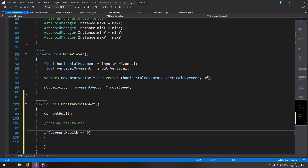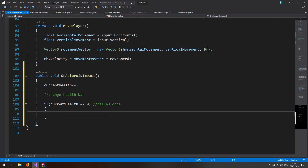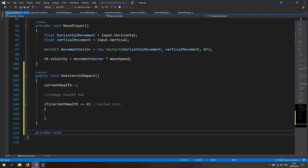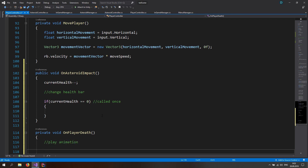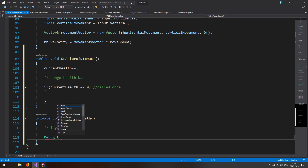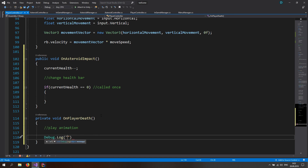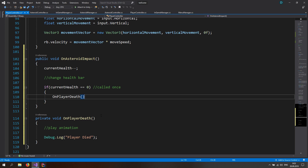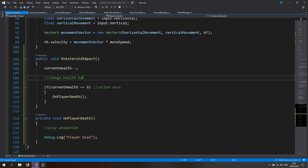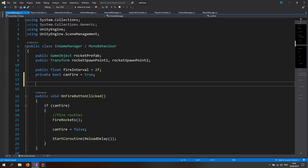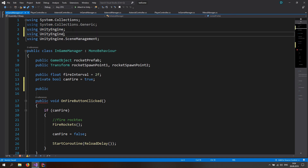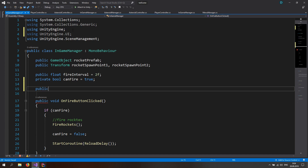We check for equals zero, not less-or-equal, because we want it called only once. Then make a private void 'OnPlayerDeath' — in here we'll play an animation later, but for now just add a Debug.Log saying 'Player Died' and call OnPlayerDeath from OnAsteroidImpact. To change the health bar, go to the InGameManager script and add a public Image reference — we'll need 'using UnityEngine.UI'.